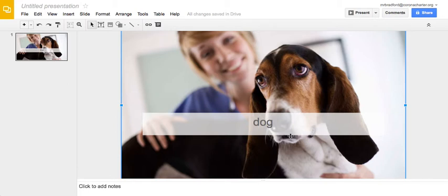So there you go. Three fun little tricks to Google Slides. If you have any questions or do anything really cool with it, of course, please let me know. Bye.